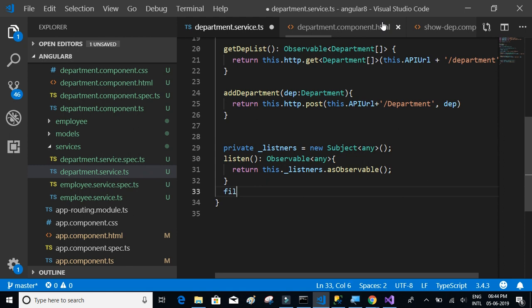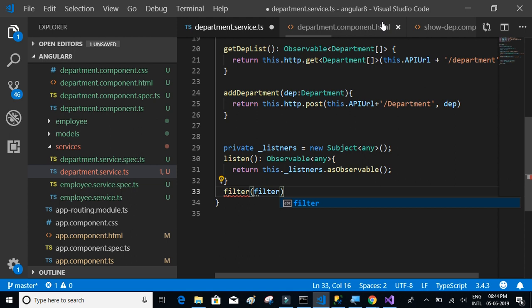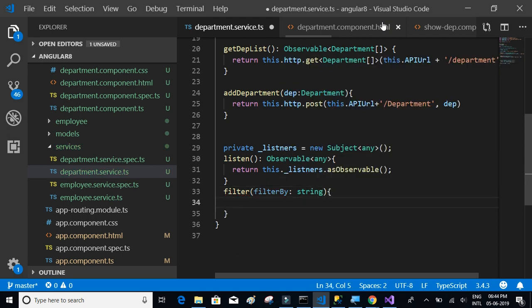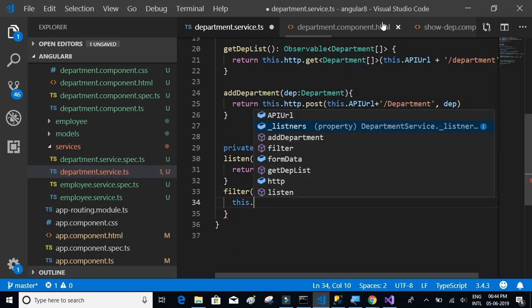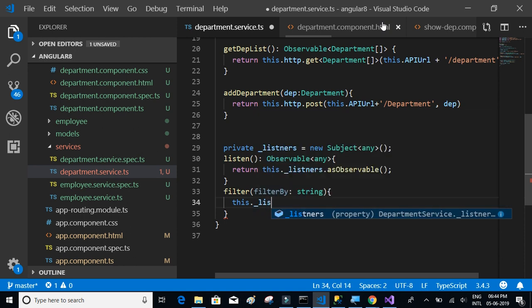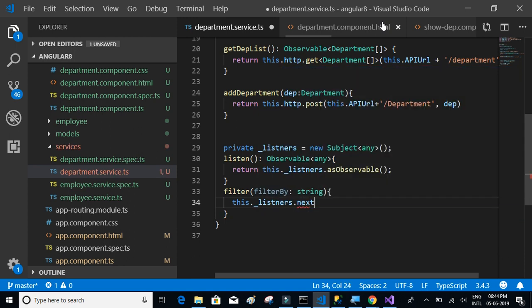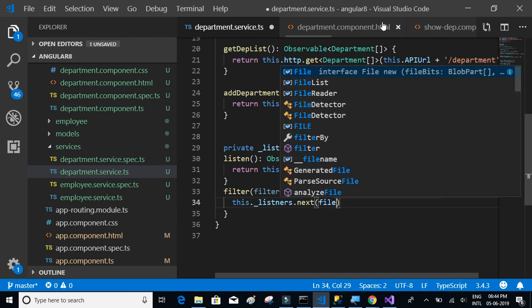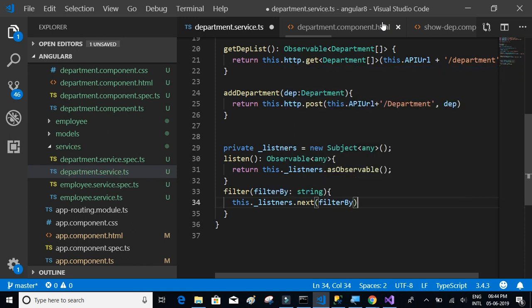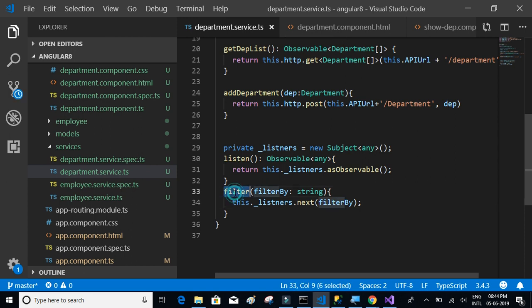And there's another method that we have to write, filter, filter by which is a type string, and then we'll say this.listeners.next filter by. So we have to call this on click of the close button so that it will return the event.